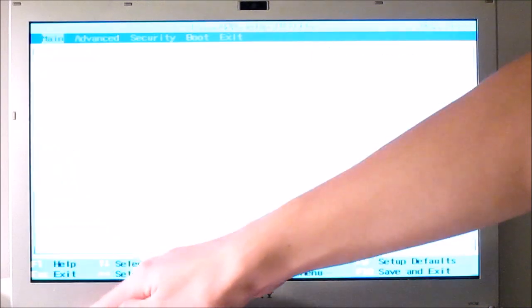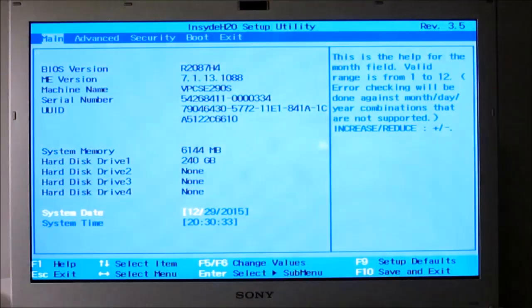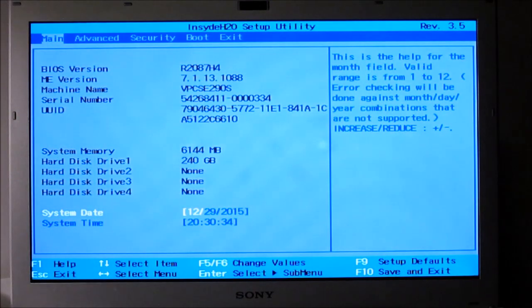All right, and now for the moment of truth to see if it actually worked. I'm just going to boot into the BIOS first just to make sure it worked.